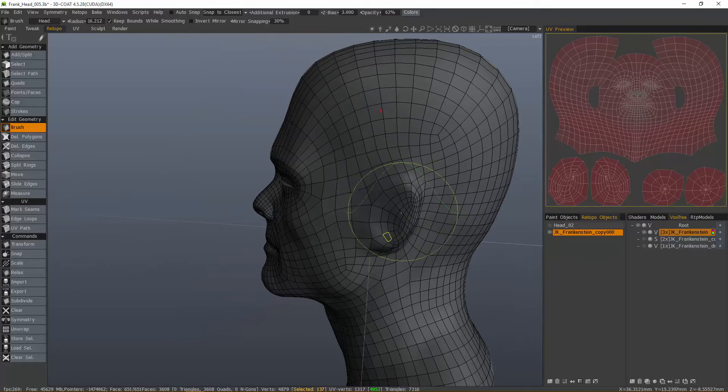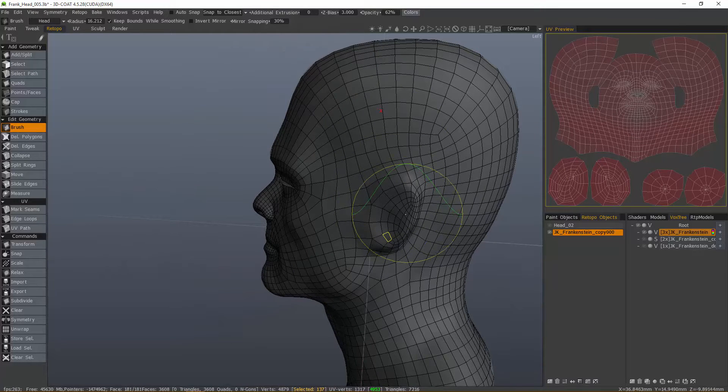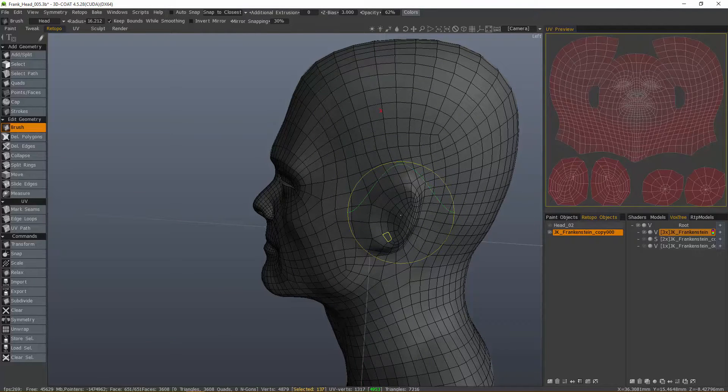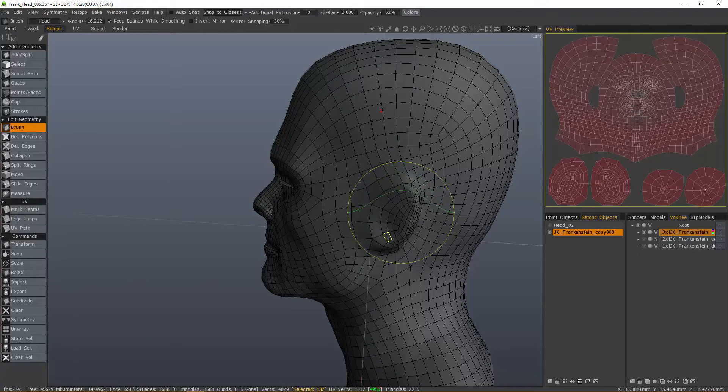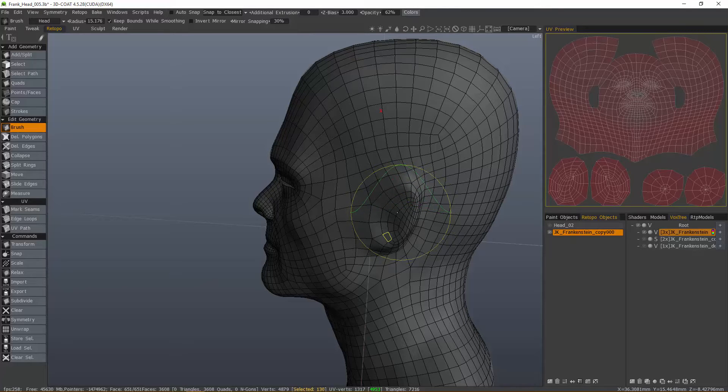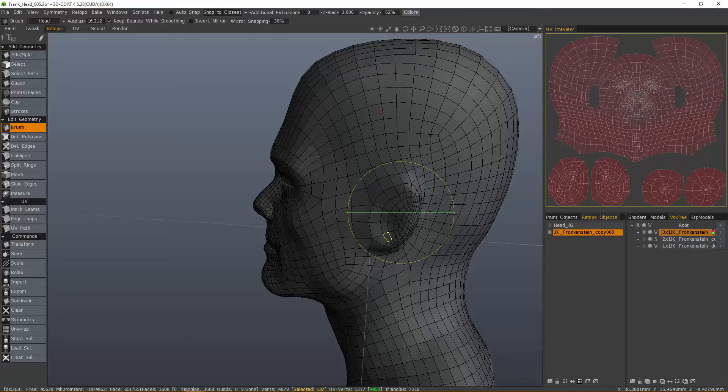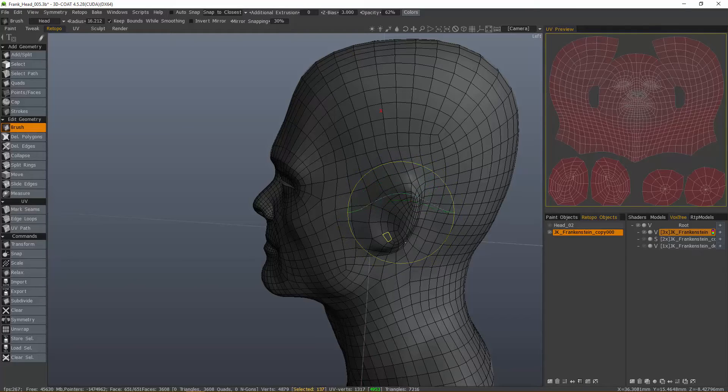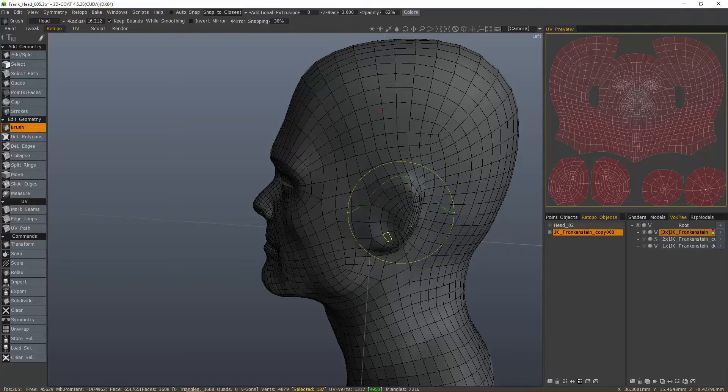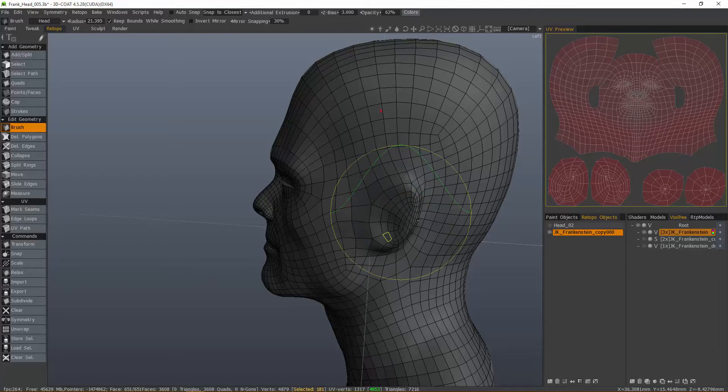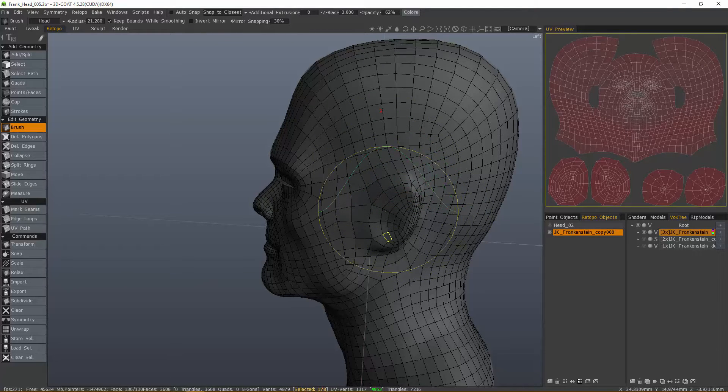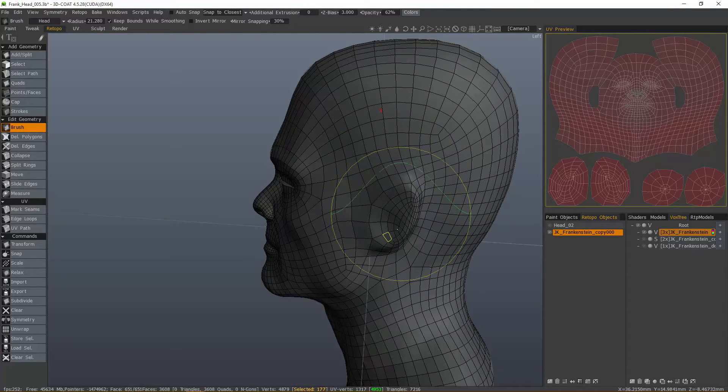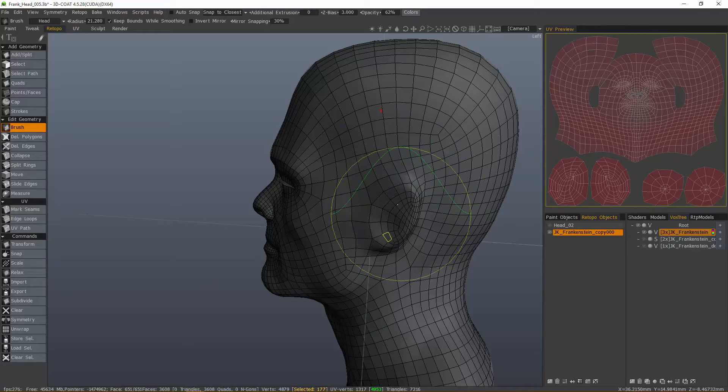I'm also going to hold down the Shift key and you'll see a little green profile inside my brush. If I drag up and down, that's increasing or decreasing the intensity of the smoothing or relaxing effect as I brush. If I want a stronger smoothing effect, I need it to be all the way up.